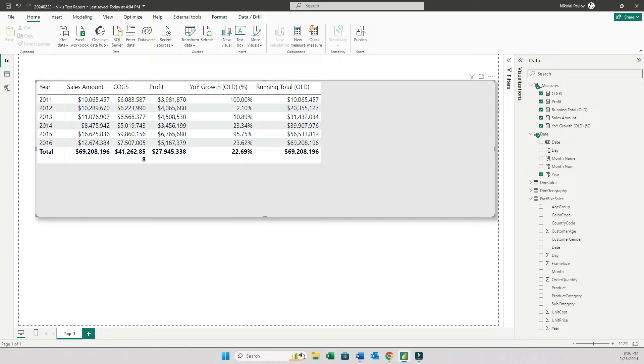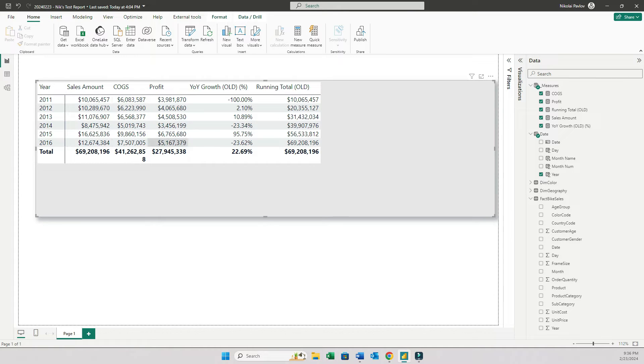So here I have a simple matrix. The year field I have in rows and I put different measures as columns. Now look at these measures. Don't worry about sales amount, cost, profit. These are basic, very simple calculations.